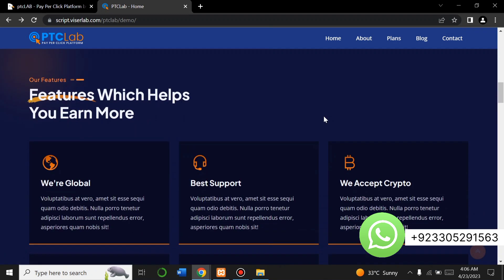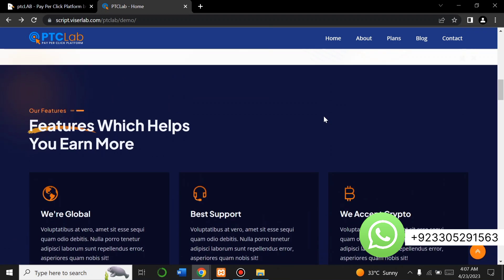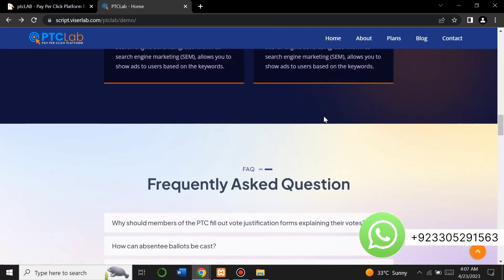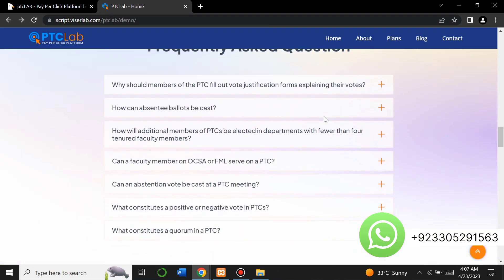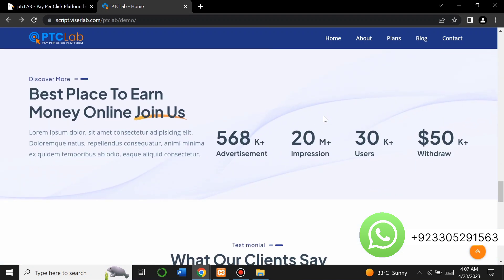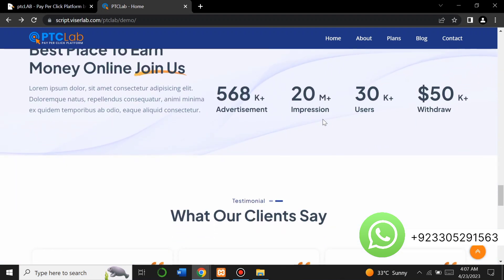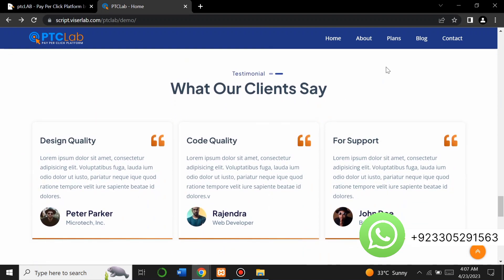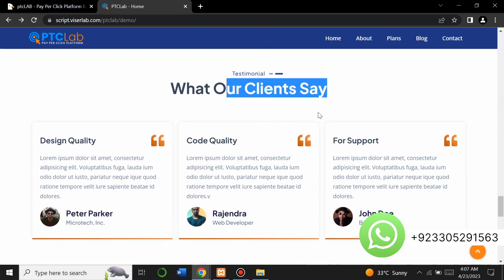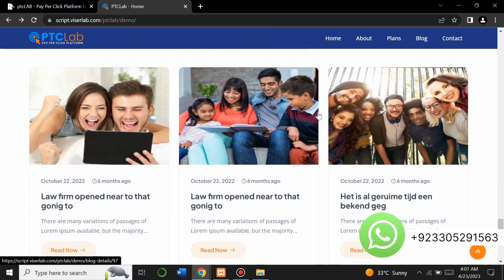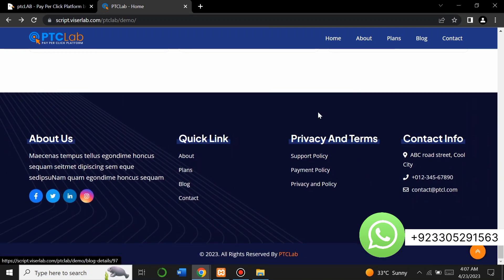You can see some other features which can help you to earn more, a frequently asked question section, and a 'Choose the Best Plan' section. This is the best place to earn money online — just join us. There are achievement stats, impressions, user counts, and what our clients say about us in the testimonial section. There's also a blog section where you can add blogs to this website.